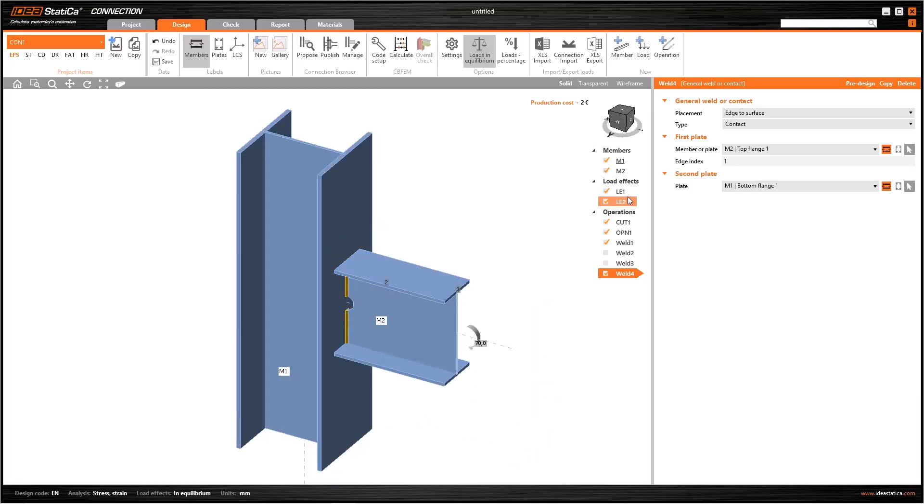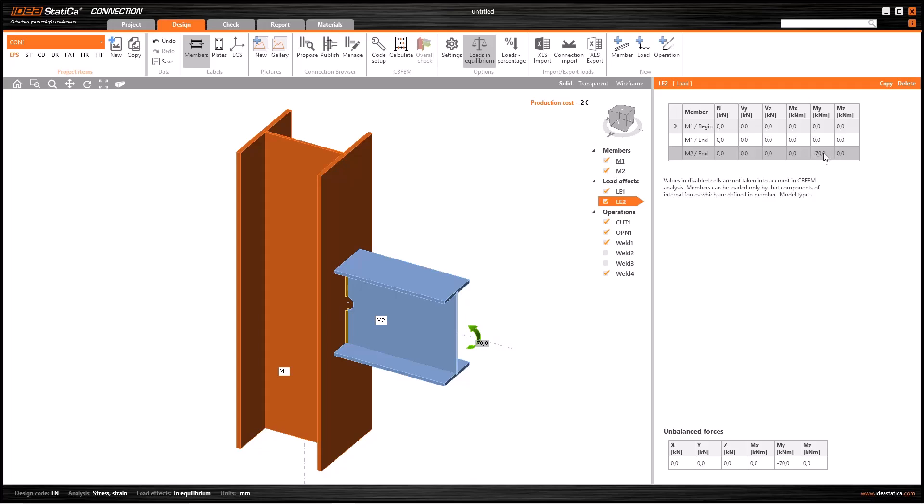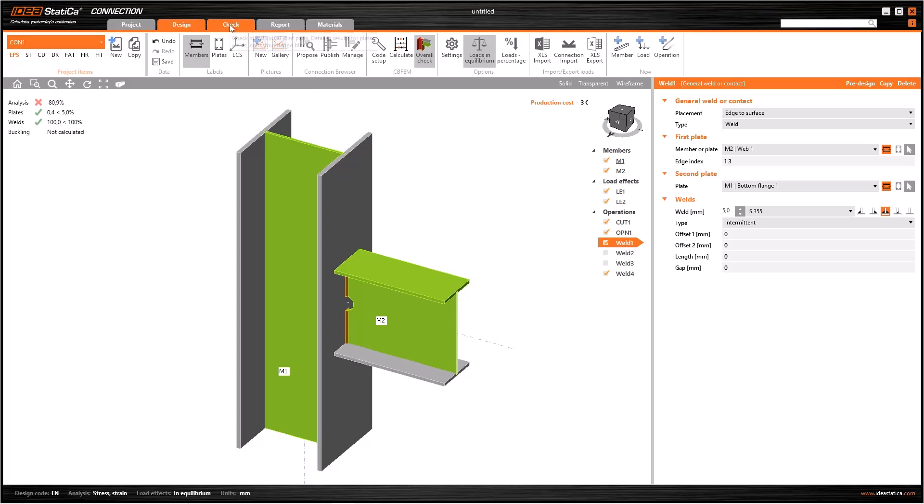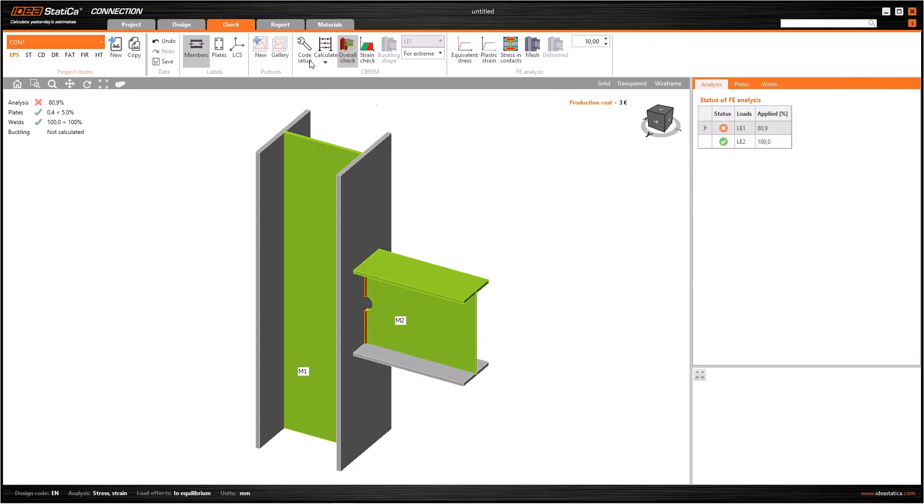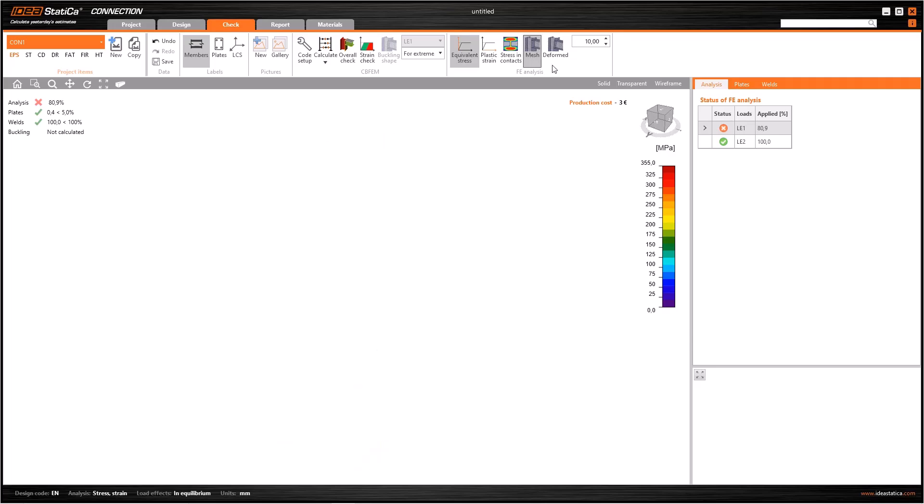To see the effects we can assign some loads to this model and we can see the results. In order to do this, add two load effects here. We add 70 kNm moment around MY in load effect one, and then add minus 70 kNm moment around MY, then calculate the model.